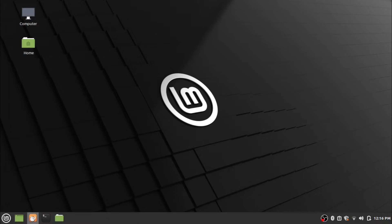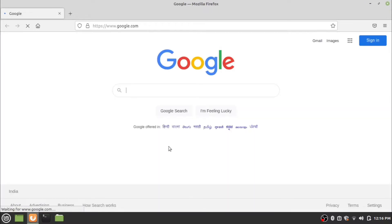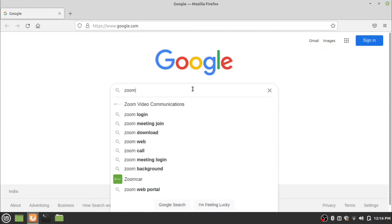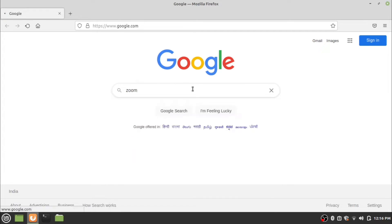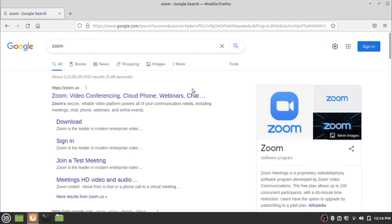Without any delay, let's jump into the installation steps. First of all, open the web browser and search for Zoom in your preferred search engine. Now go to the zoom.us download link.